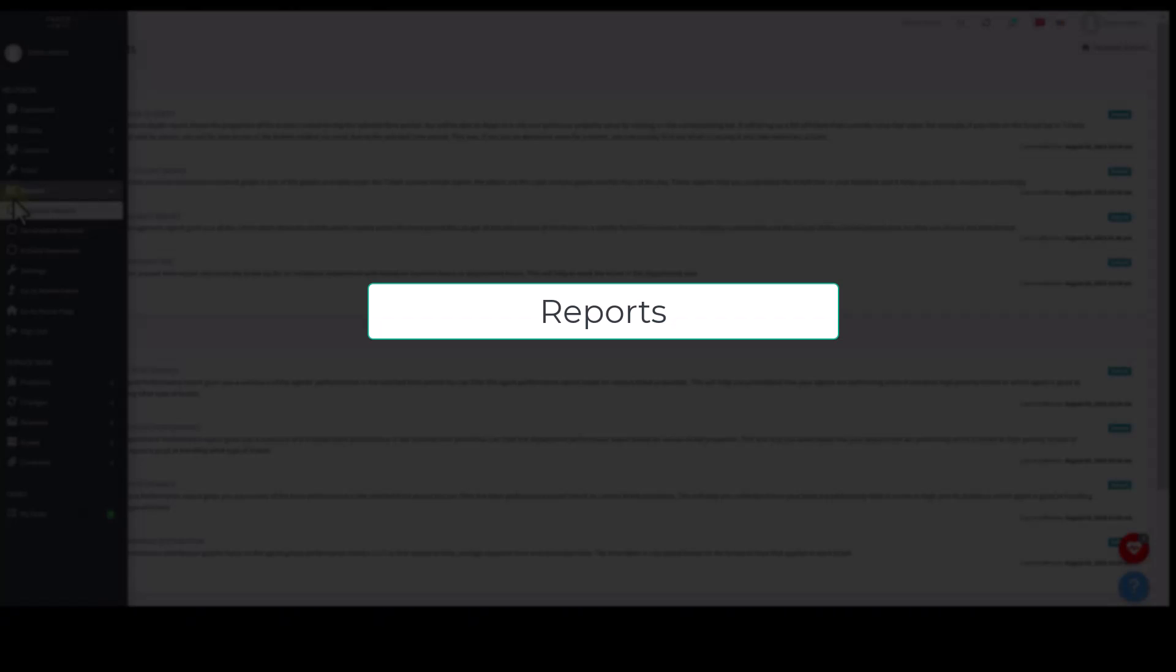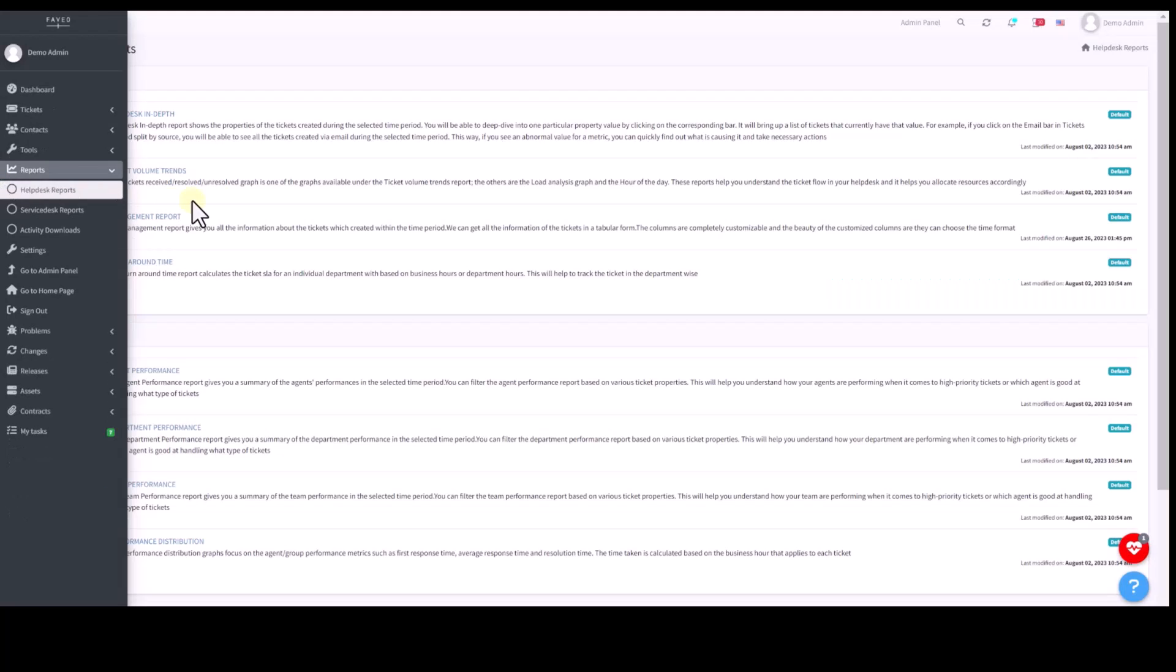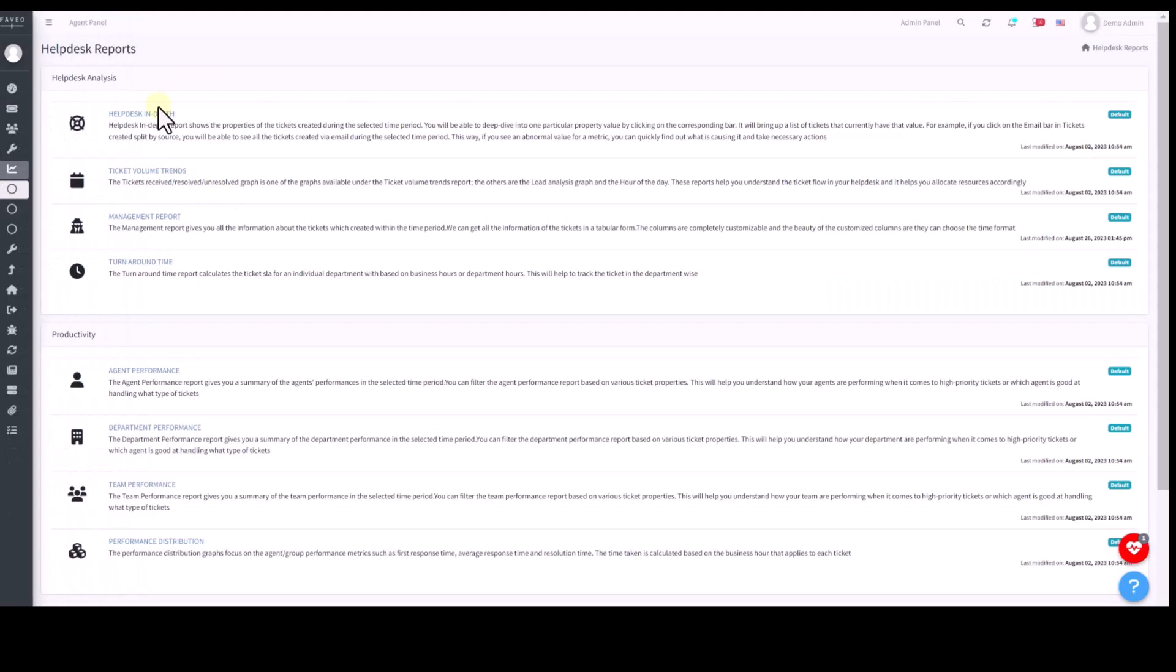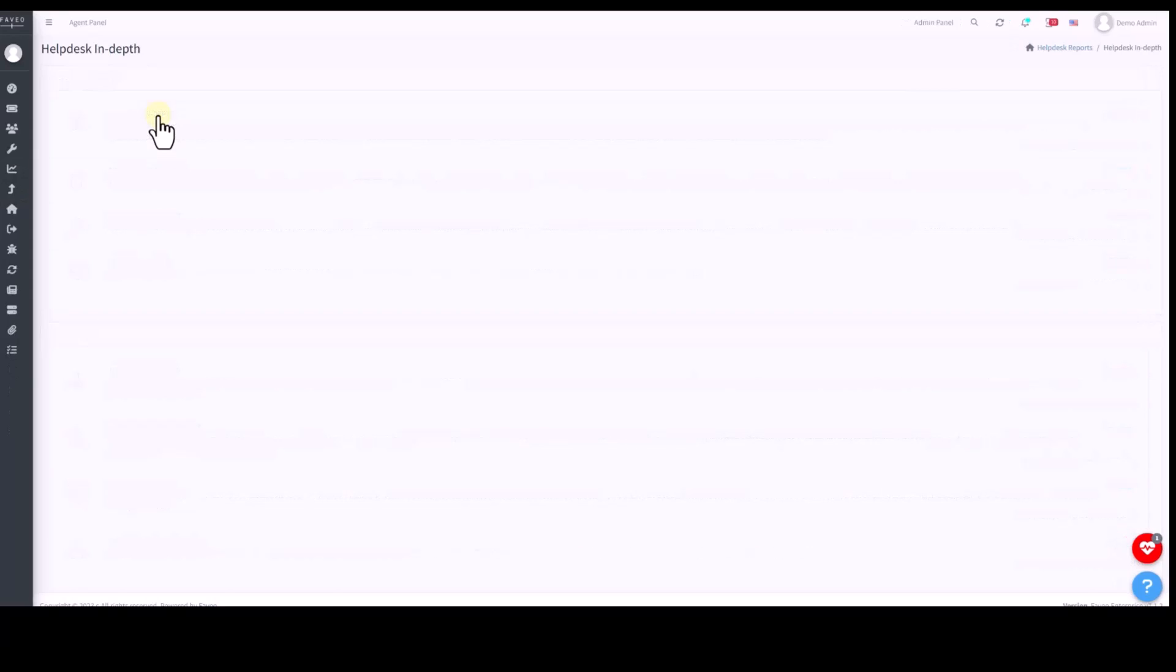Now, we move on to the reports section. We have multiple reports. I'll show you the most important and specific reports here.